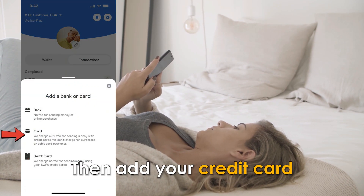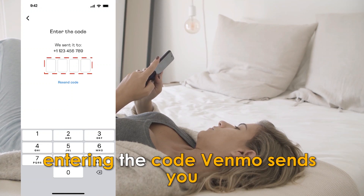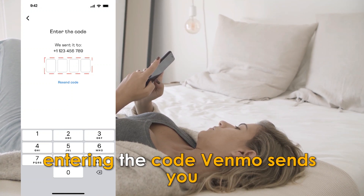Then, add your credit card. Verify the addition by entering the code Venmo sends you.